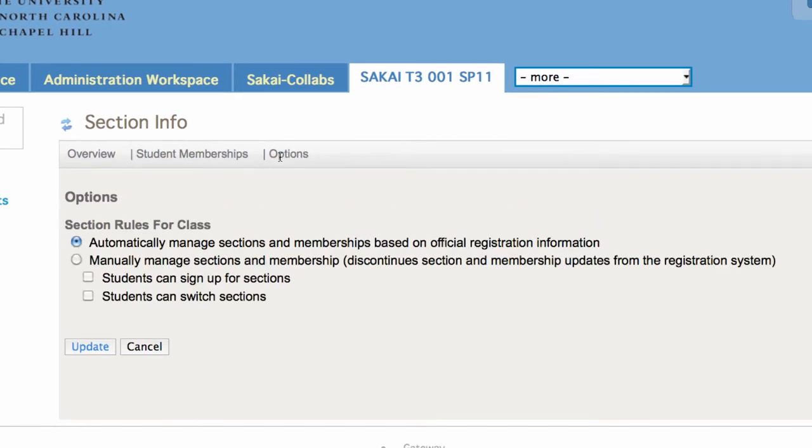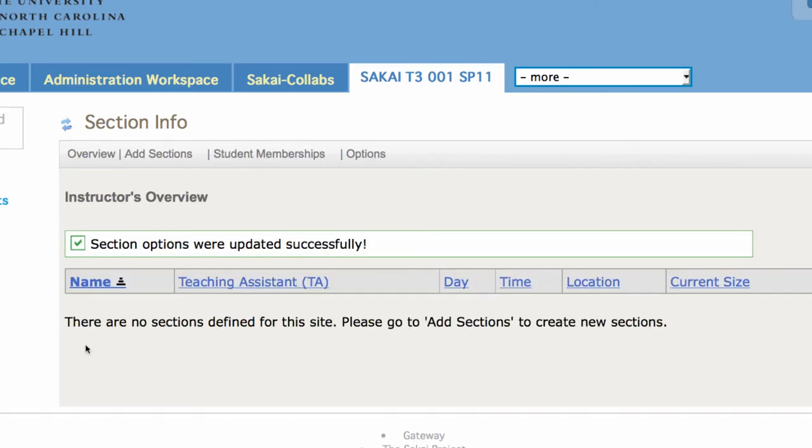For the vast majority of people, these sections are going to be automatically managed by the registrar. However, for this example, I want to show you manually managing sections.